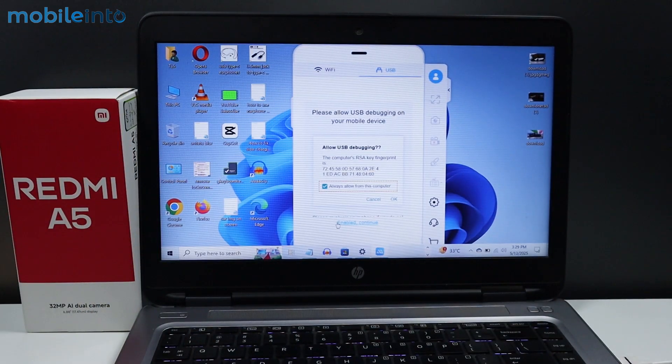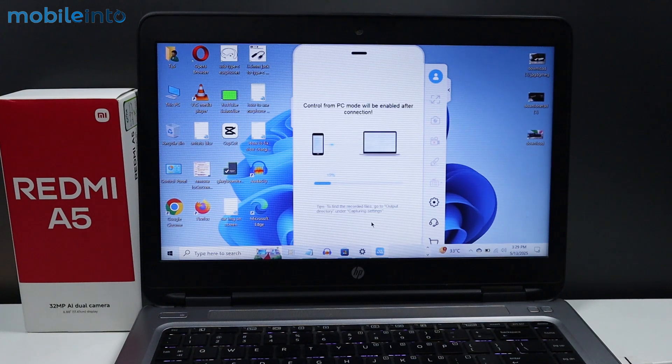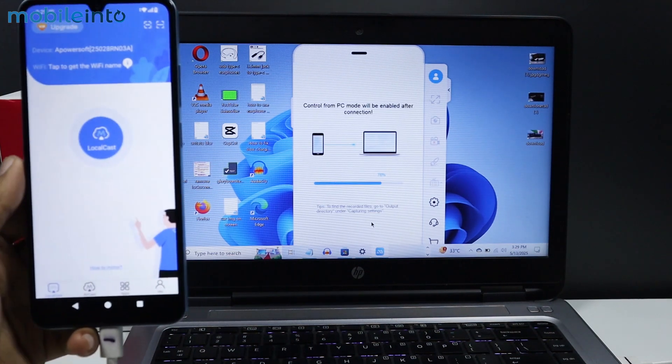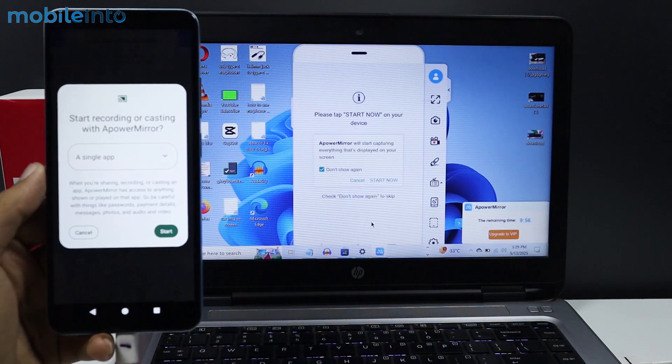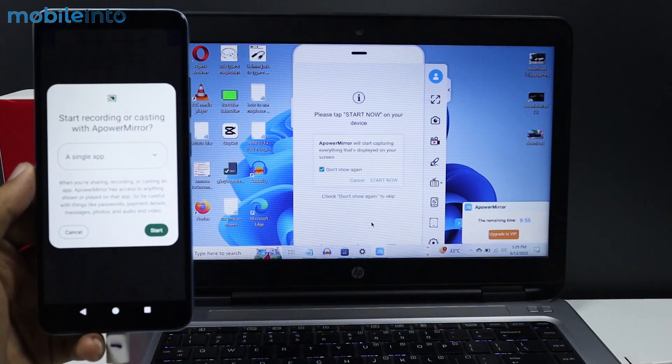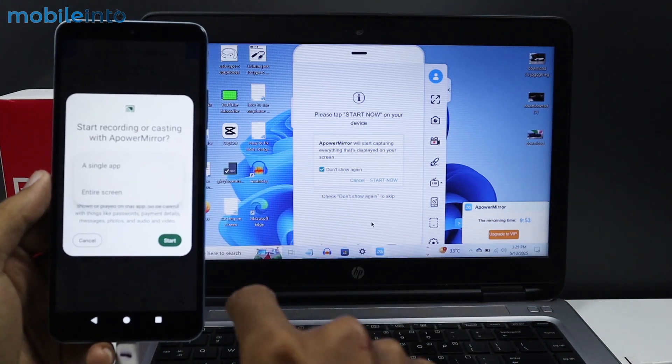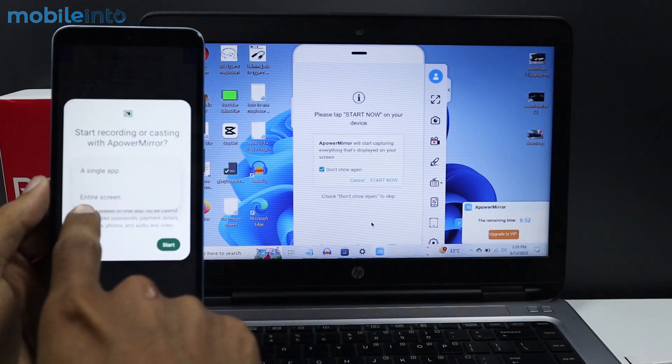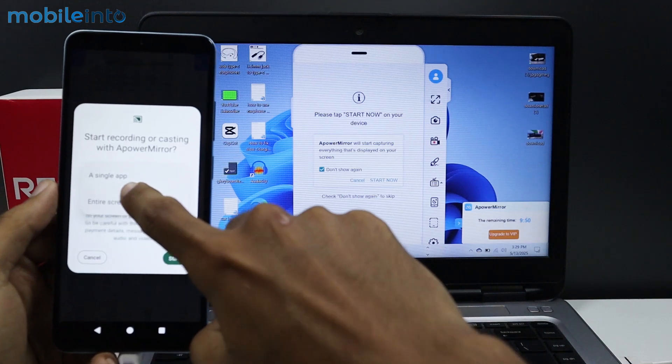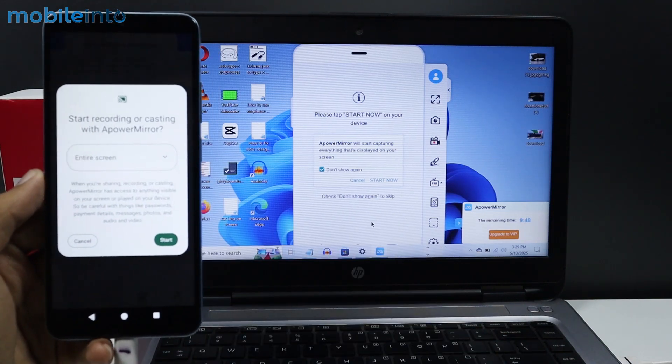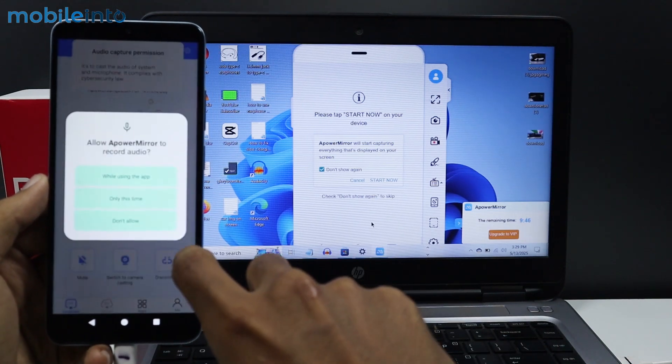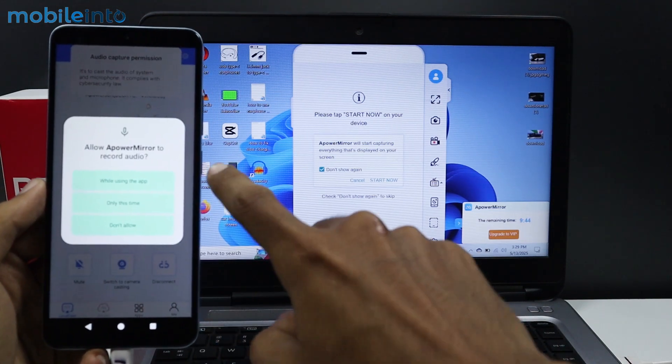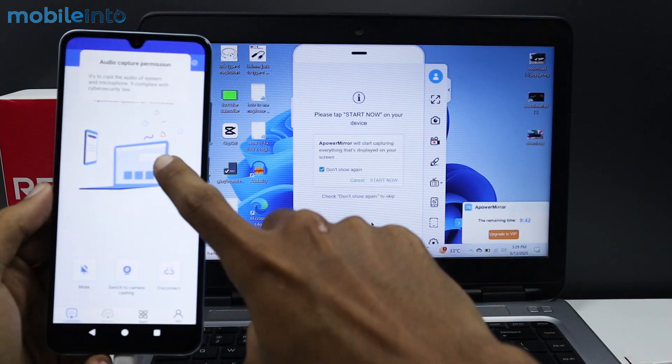On your laptop, click Enabled Continue. Wait for a few seconds. On your Redmi A5, tap on Single Tap and select Entire Screen. Tap on Start. Select While Using the App.